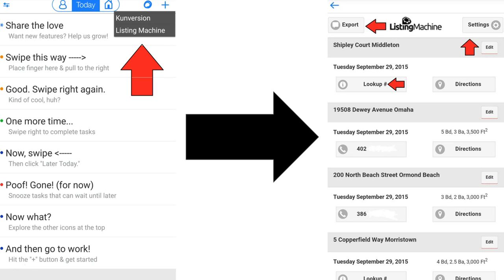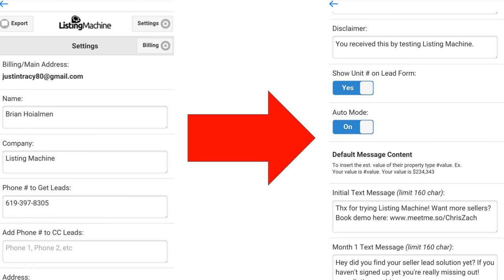Once you click on Settings in the upper right corner, it'll pull up your name and company name. You can adjust your phone number and disclosure, add in a unit number, and turn on or off the auto mode for Listing Machine. Within that, you'll also be able to adjust the messages that go out to your homeowners.